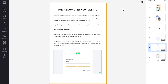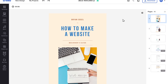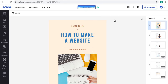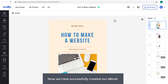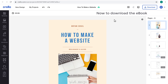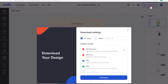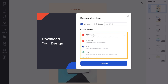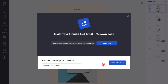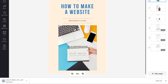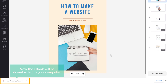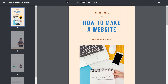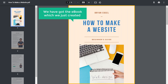Once you have done editing all the pages on your ebook, you can now give a name for your ebook — just click here and enter the name you want. Now we have successfully created our ebook. To download the ebook, just click Download. Here you will find different formats to download your ebook — select the format you want and click Download. The ebook will be downloaded to your computer, and when you open it you can see we have got the ebook in a PDF file format.